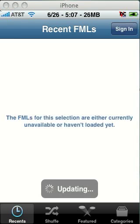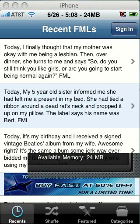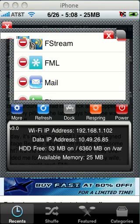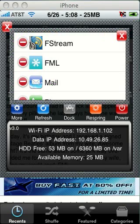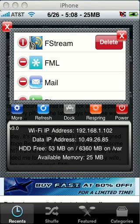SB Settings has a process manager. To get to SB Settings, you slide your thumb across the status bar at the top — where it says AT&T, your Wi-Fi connection, time, battery, all that. Slide your finger across that and this screen will pop up. Click on Processes and another screen pops up showing everything that's running on your phone. From here, I can stop FStream from running by pressing delete on it. And now you just heard that FStream stopped running.